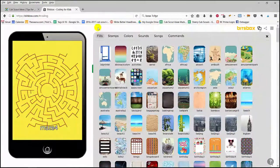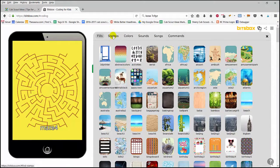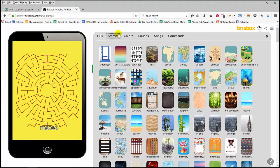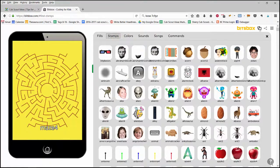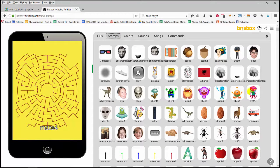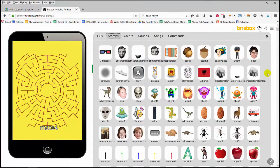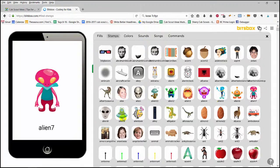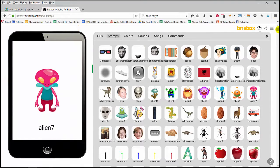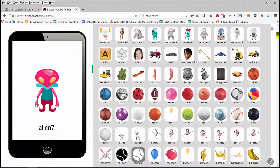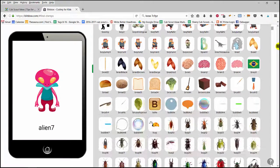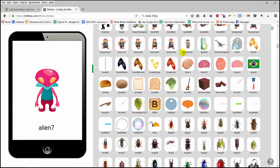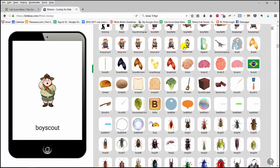The next type of asset that we have are stamps, and stamps are basically images. And again, this even has more options than we have in fills. We've got an alien, just so many things here, one of my favorites is our little boy scout here.